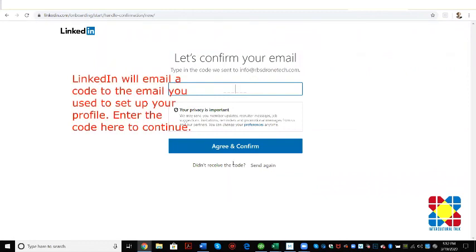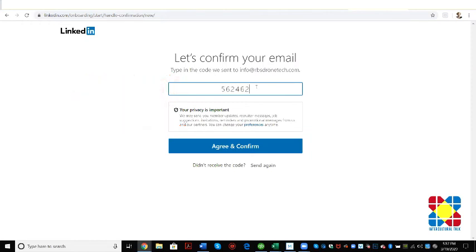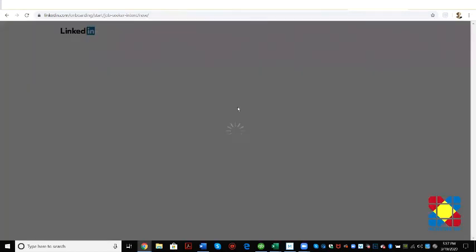Let's confirm your email address. So at this point I am going to stop and connect with Mark so that he can let me know what the code is that he got. 562462, agree and confirm. Are you looking for a new job? Not now.